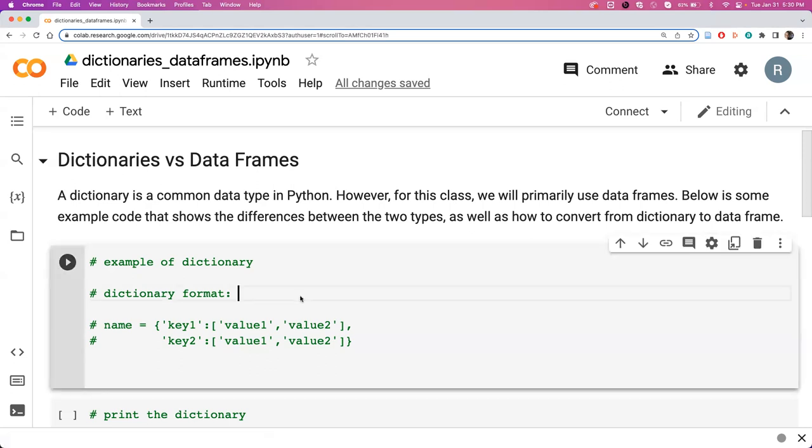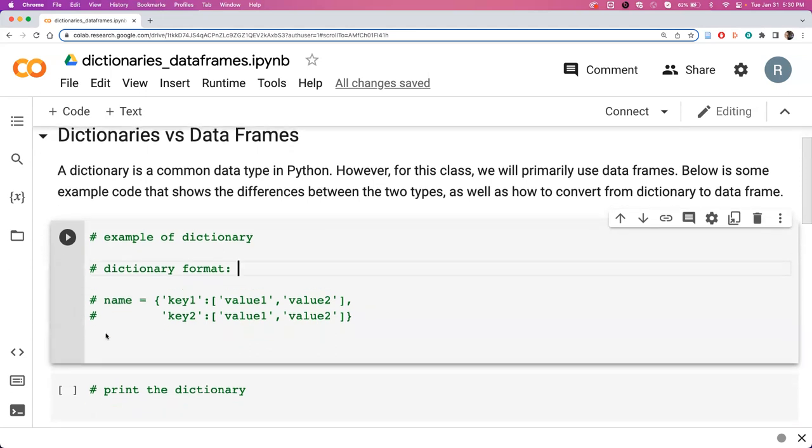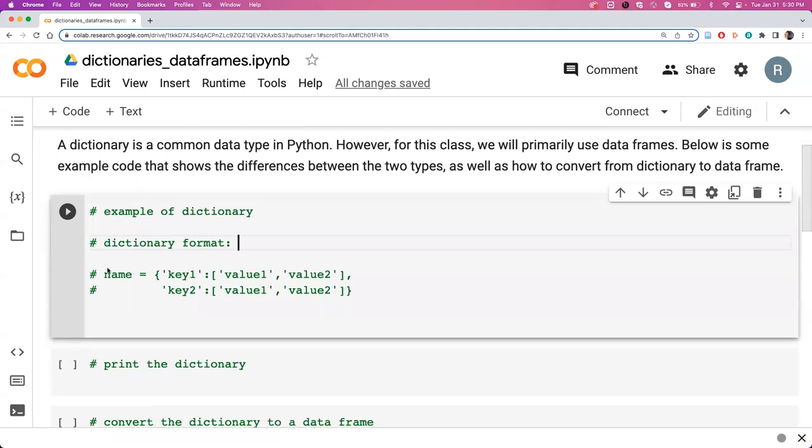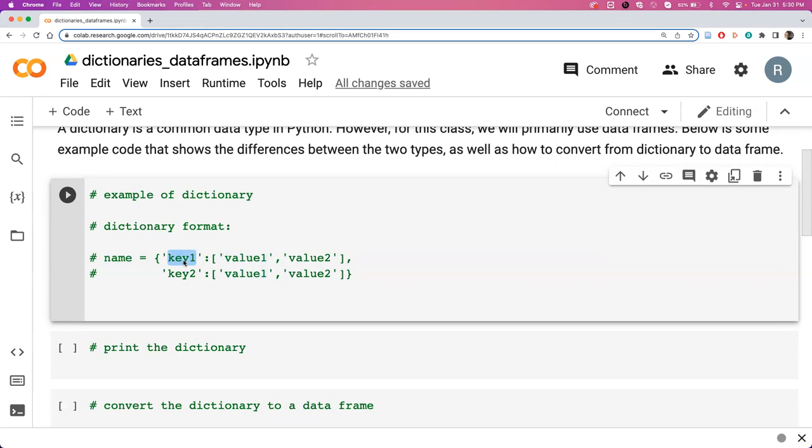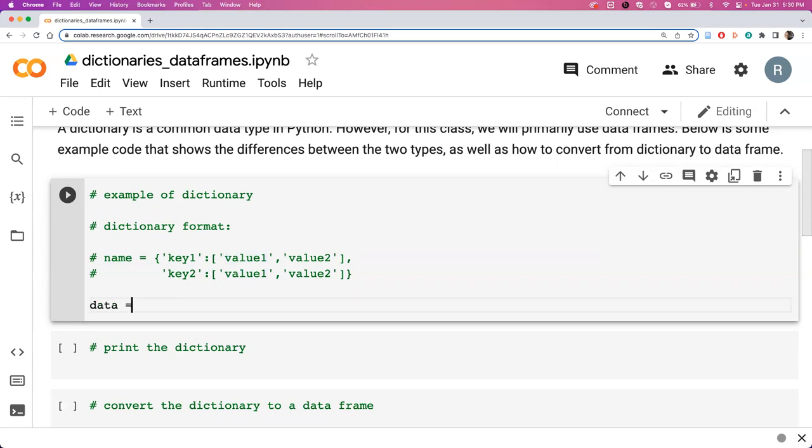Alright, so here I'm just going to create an example of a dictionary. The dictionary format looks like this: we give it a variable name. There are keys and values. Your key you can think of as being a column header and the value is what goes below that column. Here we'll create a dictionary that we call data. We open it up with curly brackets and give it our first key, which we'll call name.